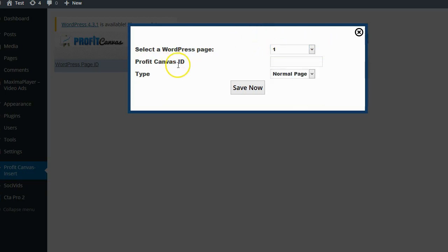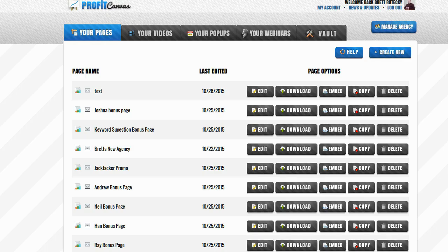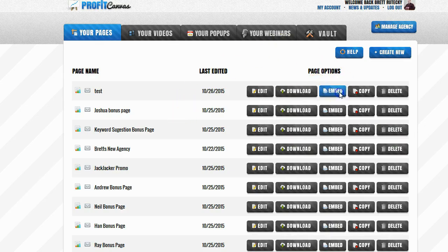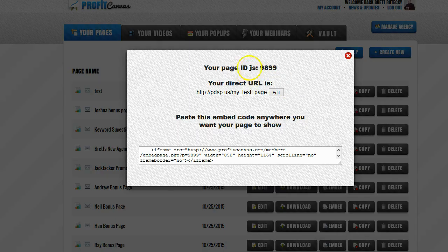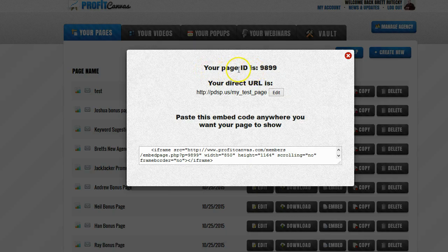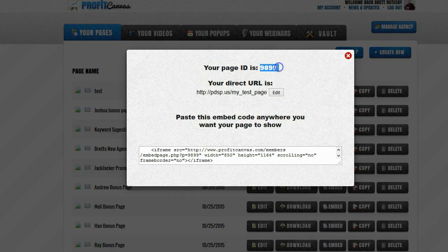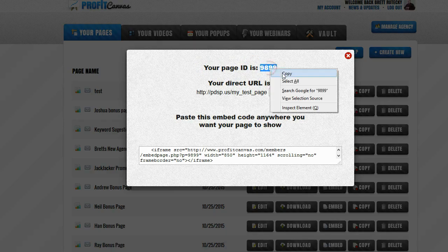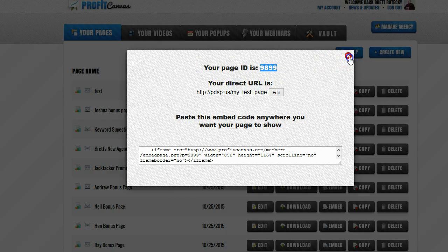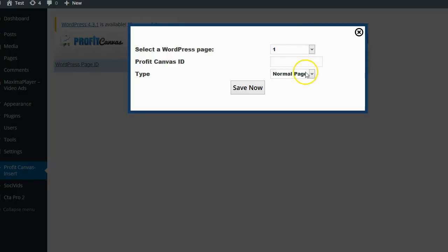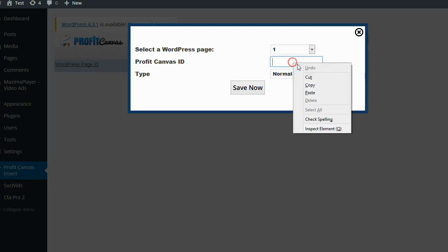It's then going to ask you for your Profit Canvas ID, and you get that from inside of your dashboard. If you go to any of the pages here, you can click on the embed button and see your page ID. This is the number that it's asking for right here. So I'll go ahead and copy this and paste it right in there.